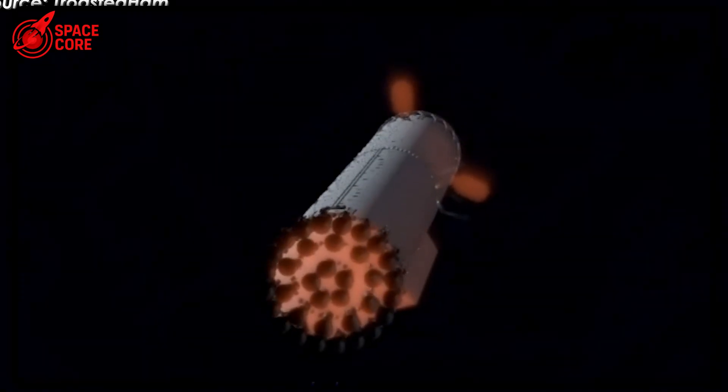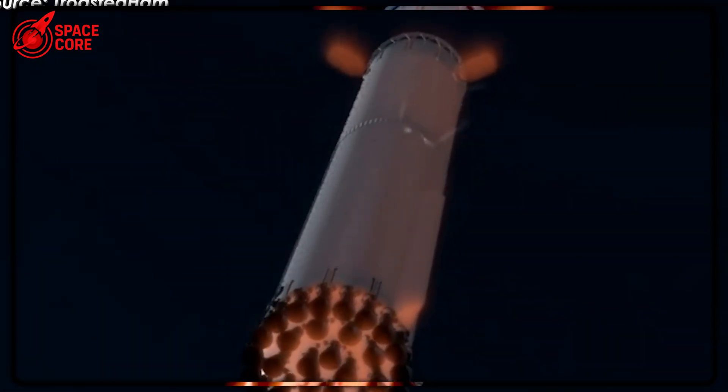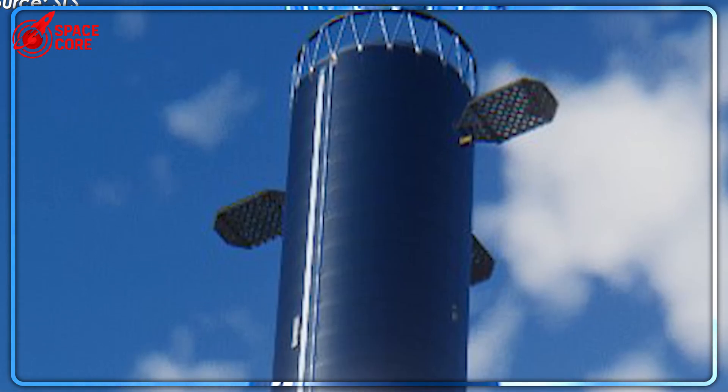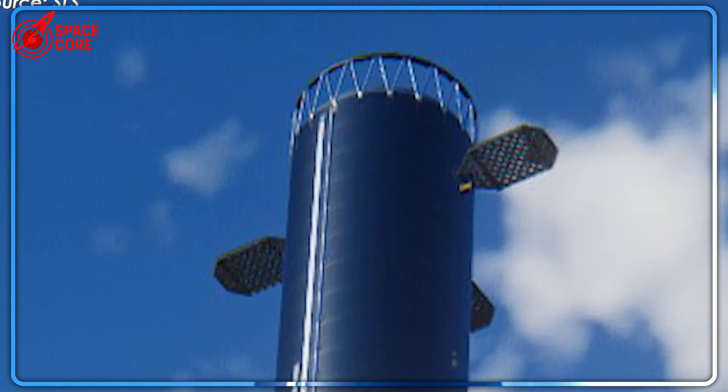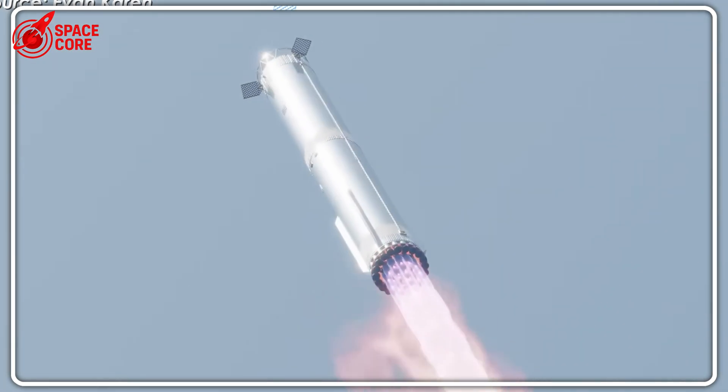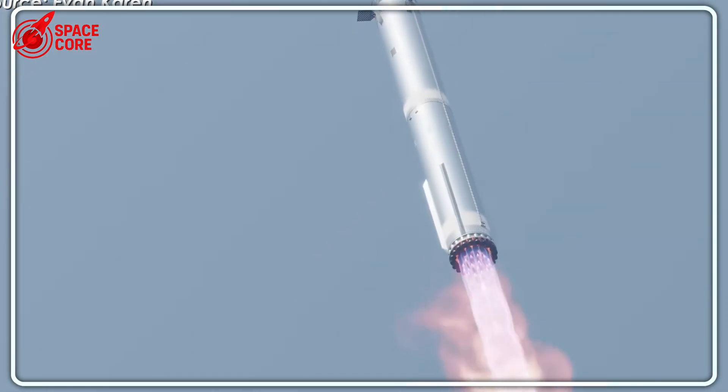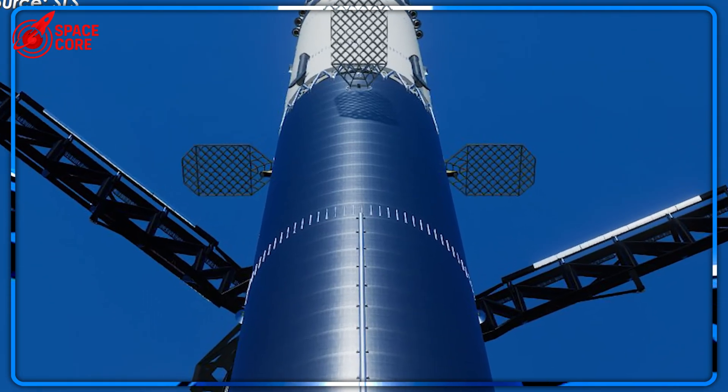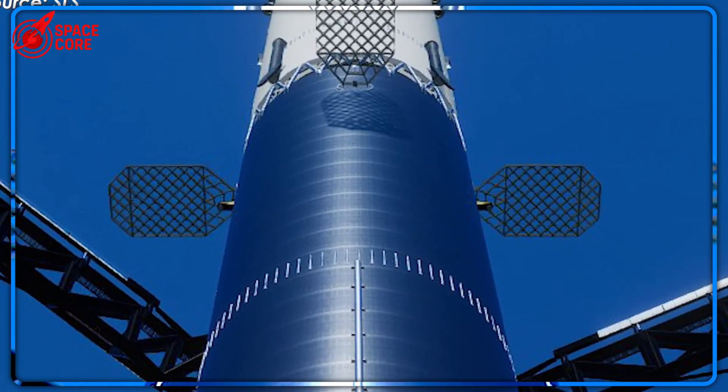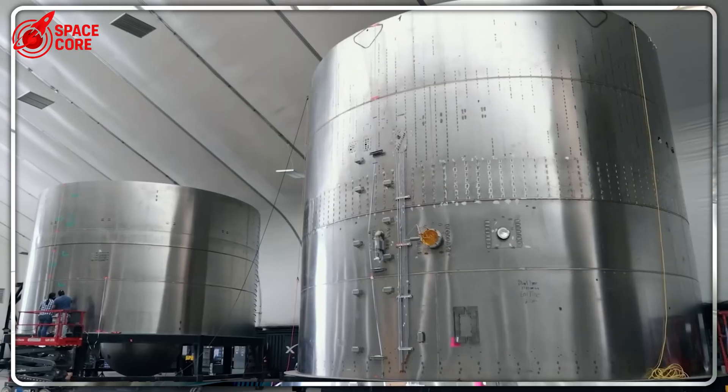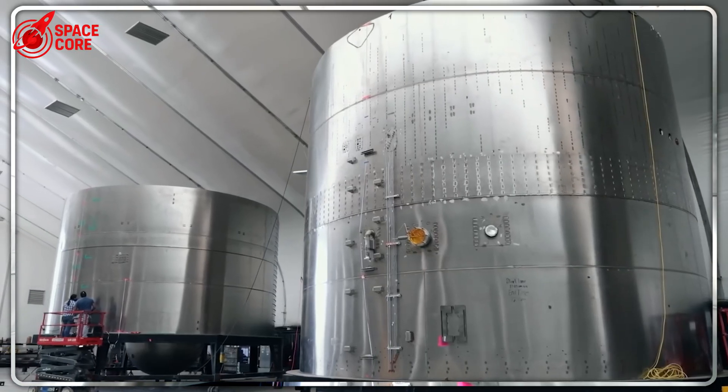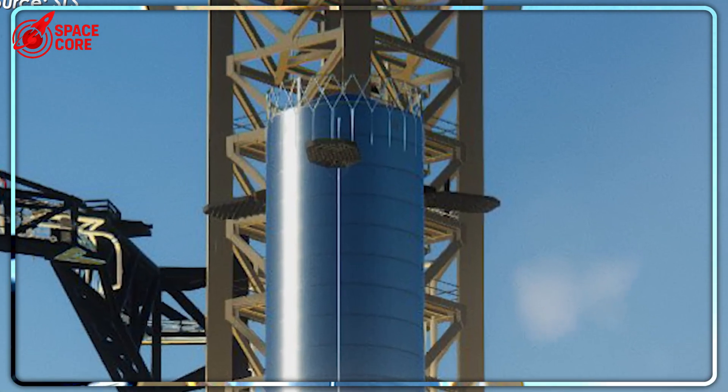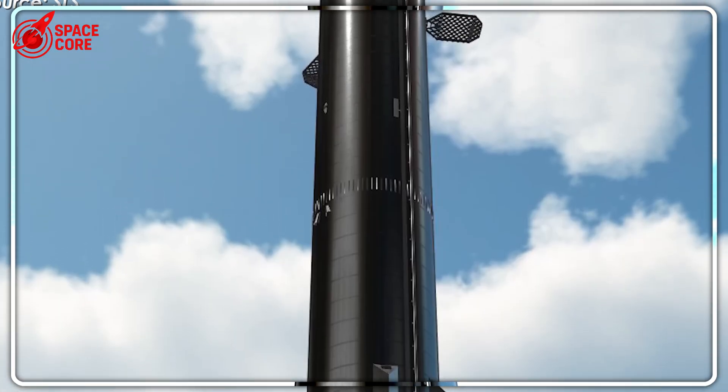SpaceX faces serious legal pressure over environmental impact at Starbase. Environmental groups sued the FAA in May 2023, claiming Starship launches harm protected wildlife like migratory birds, sea turtles, and ocelots. Ocean landings solve this problem elegantly. No noise pollution over protected habitats. It's why 88% of Falcon 9 landings already happen on drone ships.